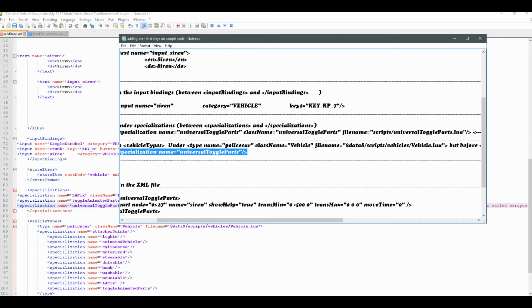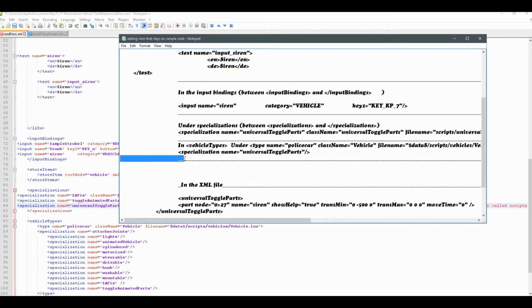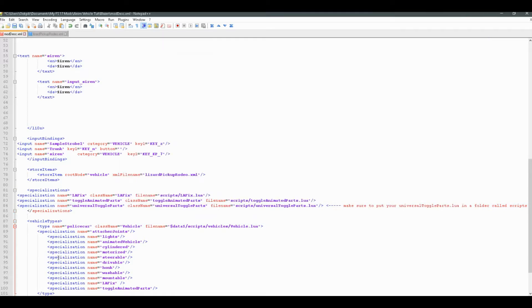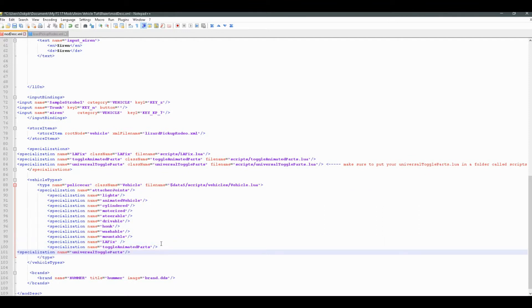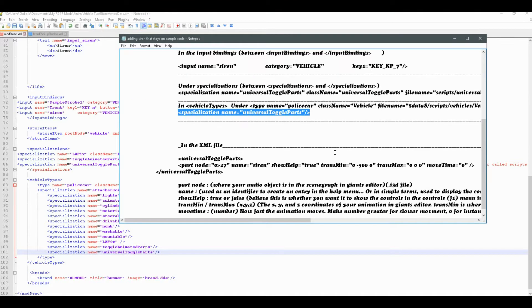Now, also we're going to add the specialization name here. Under vehicle types, type names. So right under here, specialization names. We'll just add to the list. Right about there at the end is good. And then, that's pretty much it for the mod desk.